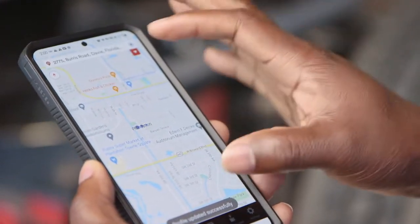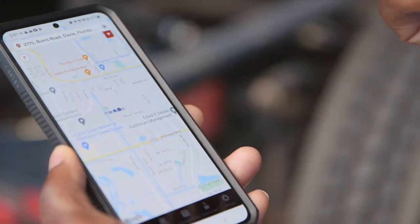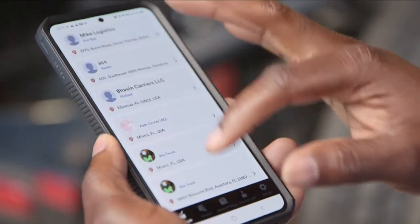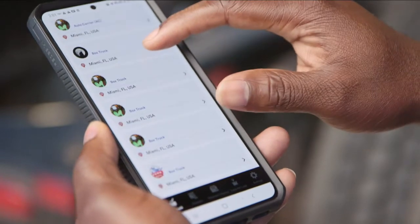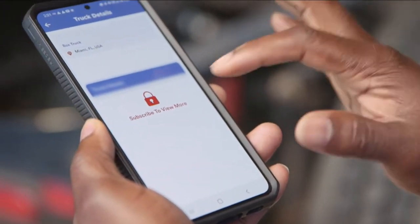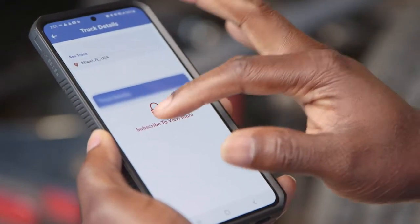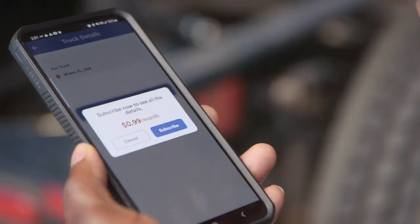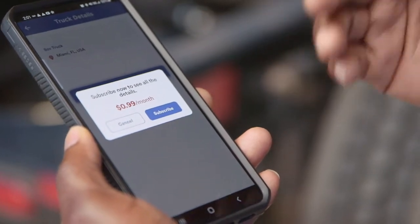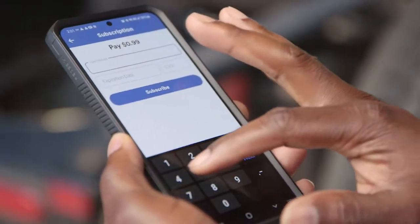It brings me to the home page, which is Find Truck. Here as a broker I can find trucks that are available. I have a list of trucks that are around me. To proceed and book a carrier, I have to put in my payment information — I have to subscribe. We have 99 cents for the first month. This is a promotion that's ongoing, so sign up for it here. I hit subscribe and put in my card info.